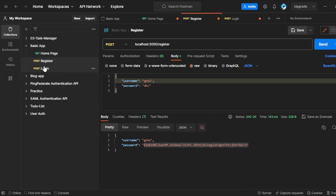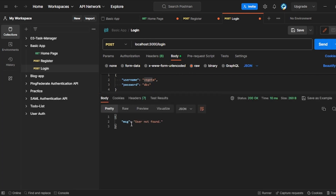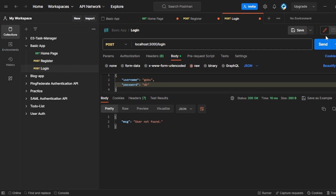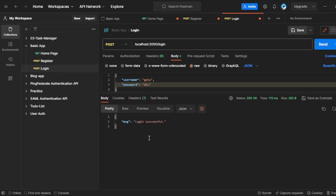Now I will go to the login route and try to login with Vegeta. It says 'User not found' — which is correct, Vegeta is not registered. Now let me try to login with Goku and a wrong password: instead of Dragon Ball Z, I will write only Dragon Ball. Let me send — it says 'Invalid password'. Now if I write the correct password and send, I get 'Login successful'.